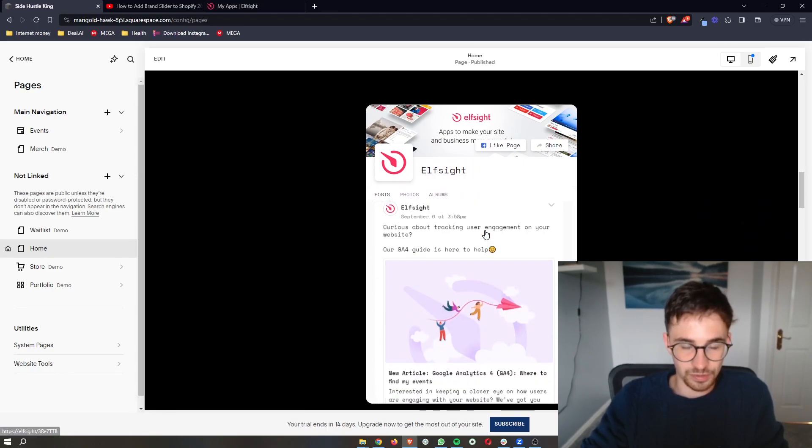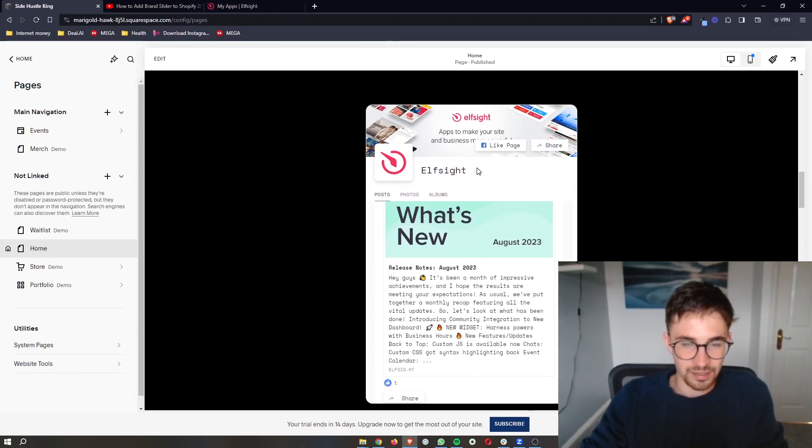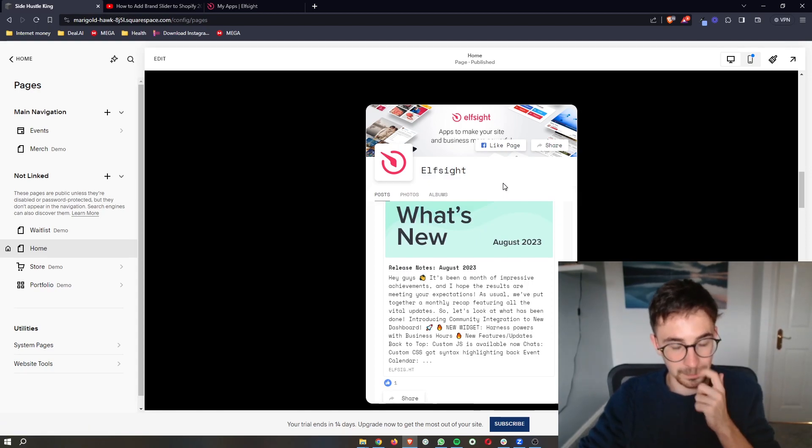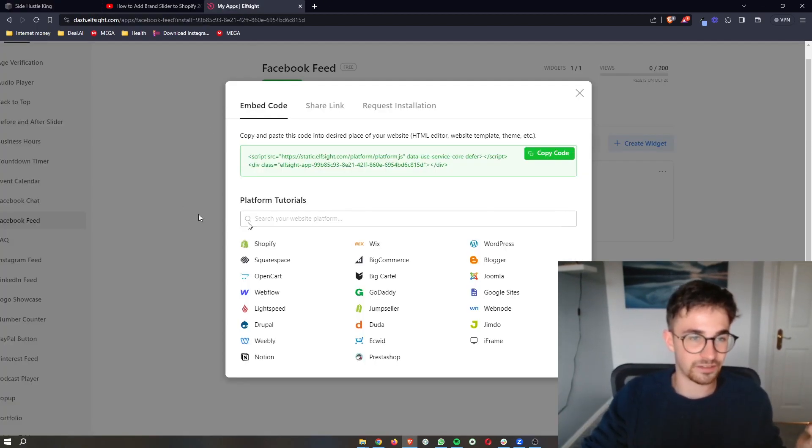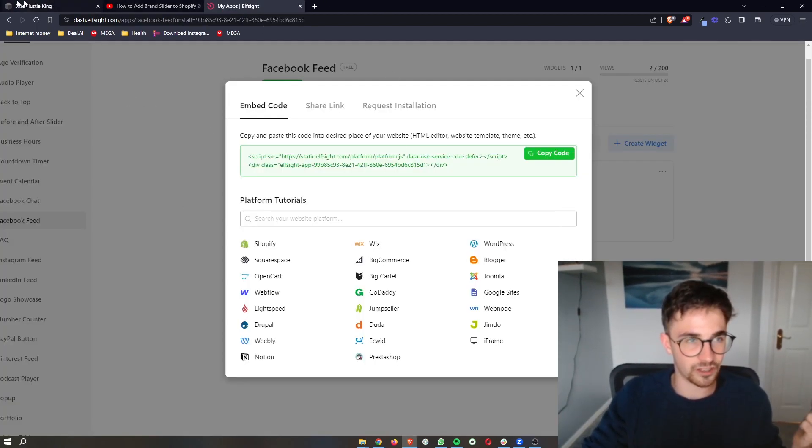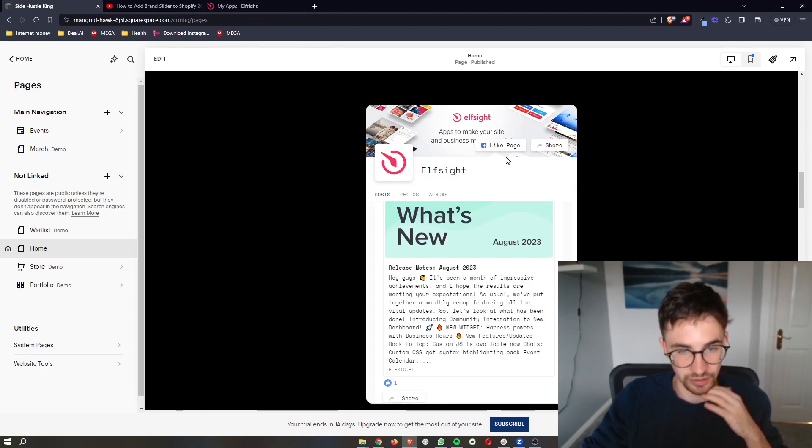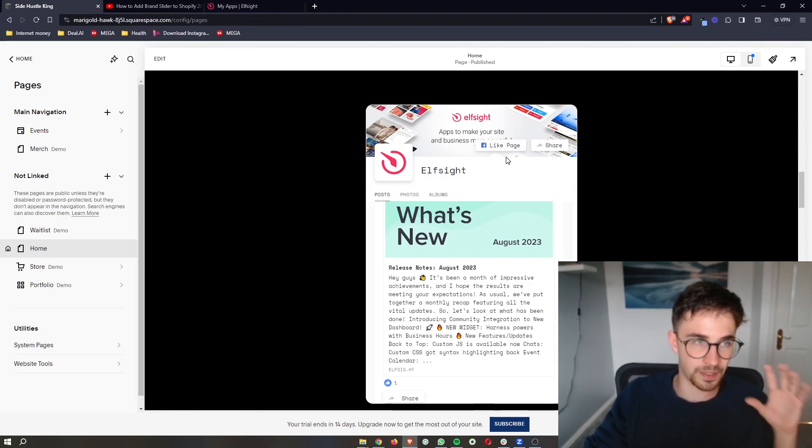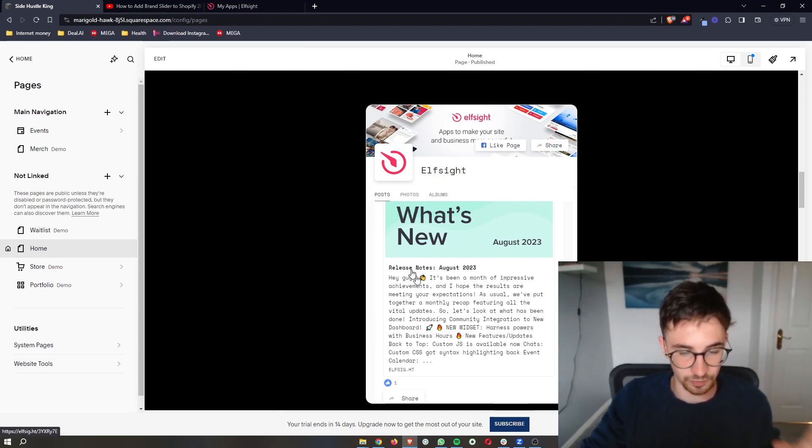You can see that this is added in right there. This is with Elfsight, but if you connected your Facebook account, this will be your Facebook page right here. That is how you can add in your Facebook page to your Squarespace website.